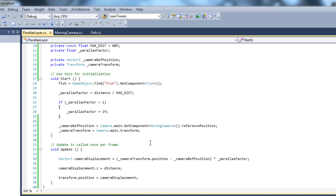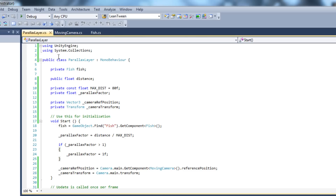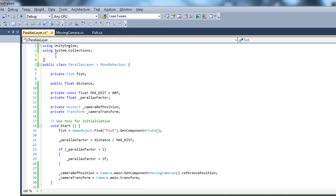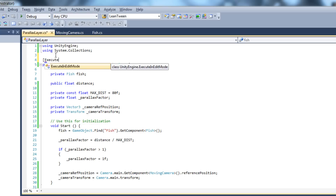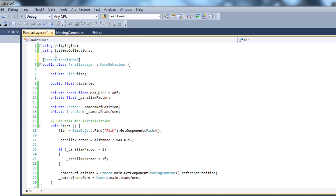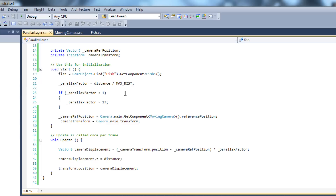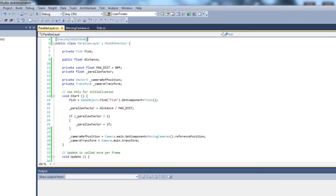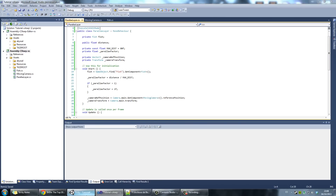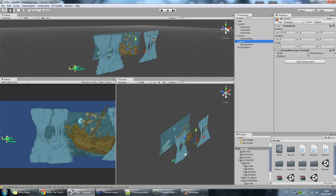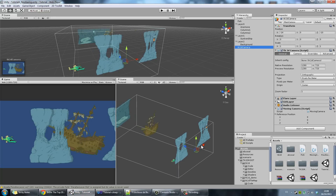The last thing we want to do is make this update dynamically in the editor. At the beginning of the class, add the attribute ExecuteInEditMode. This makes sure that everything inside these functions gets updated when you're in edit mode inside the editor. Let's go back to Unity — this should now update when I move the camera.